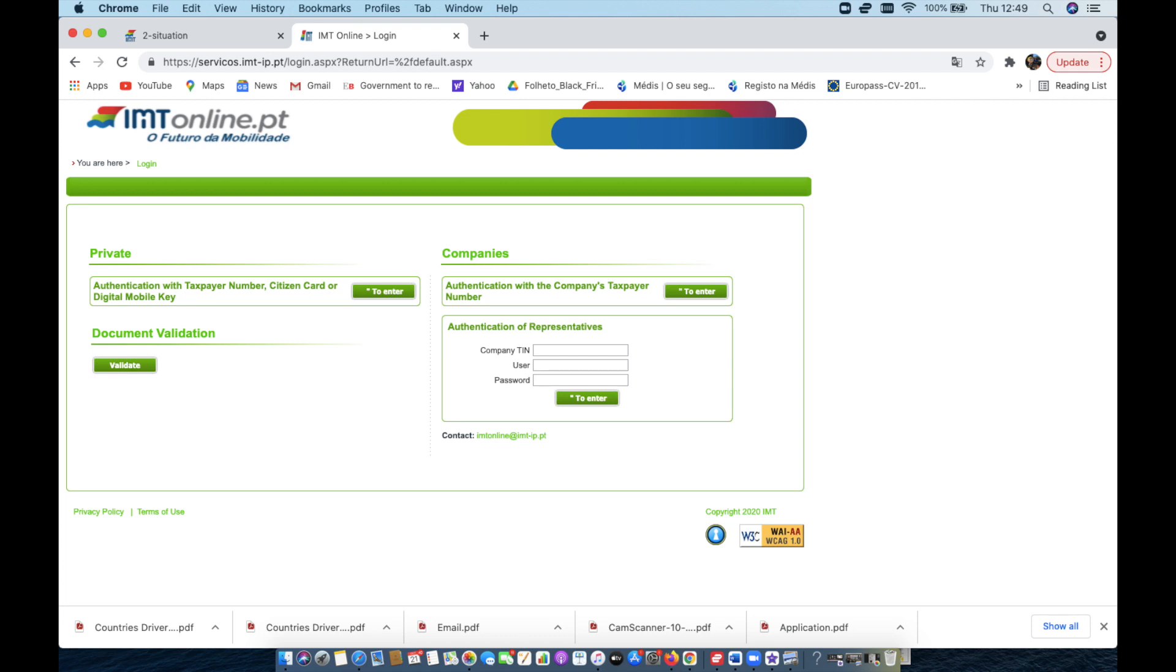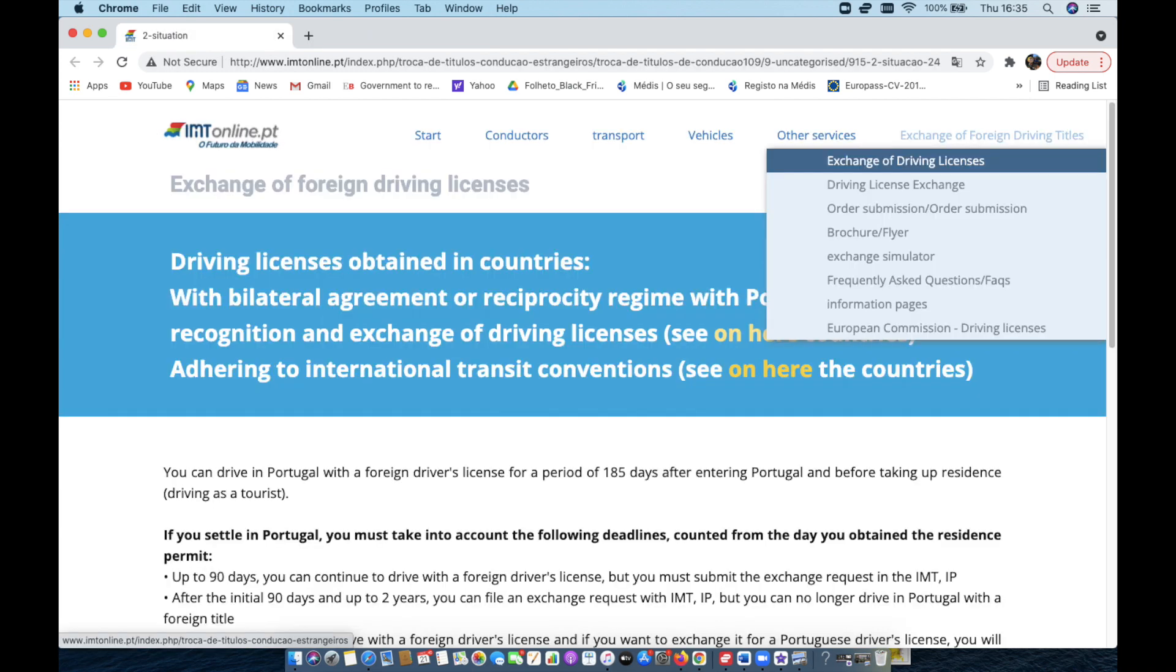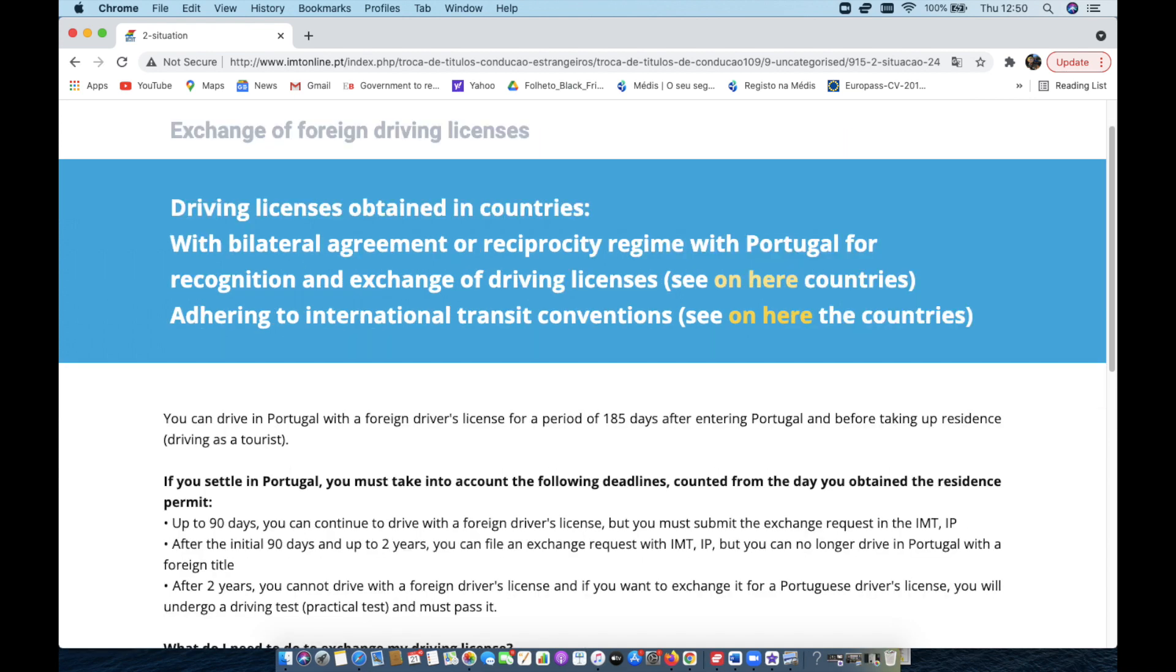So first things first, you're going to go to this website and I'll put a link in the description for you as well. But once you get into that website, you're going to click over to the right and look at exchange a foreign driver's license. Once you click that button...